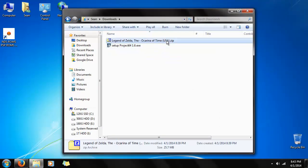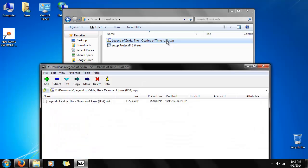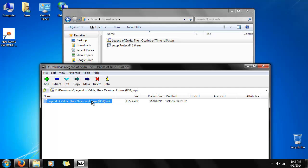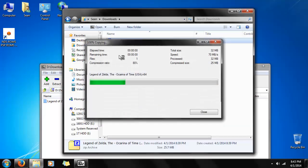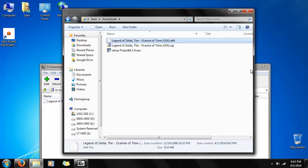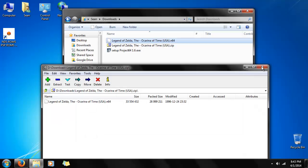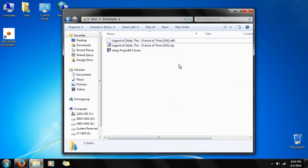Alright, and now we just unzip the Ocarina of Time. Keep in mind I'm using 7-zip to do so, but the default one built into Windows will work in this case. But I recommend 7-zip, because some files on the site are RAR files, so you'll need WinRAR or iZark or something like that. But in this case, we just unzip the file.